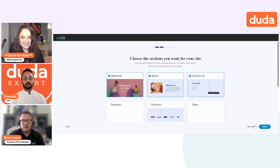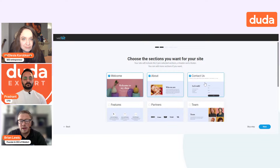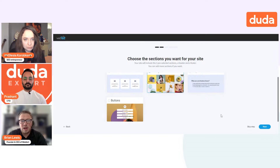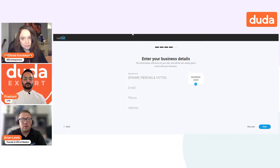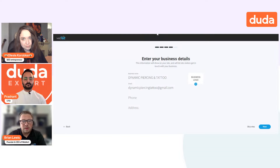You put in your business name here. You actually select the sections that you want for the simple editor, which makes it really nice. Then you choose a theme. You put in their information here and you'll also get an email on this as well. All of this information actually gets dynamically entered into the website.